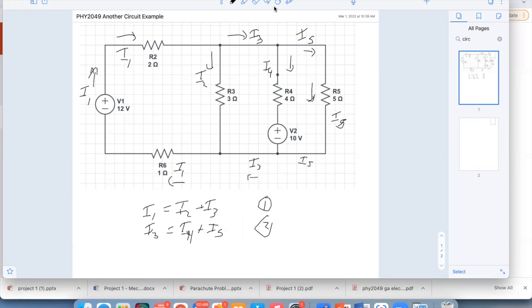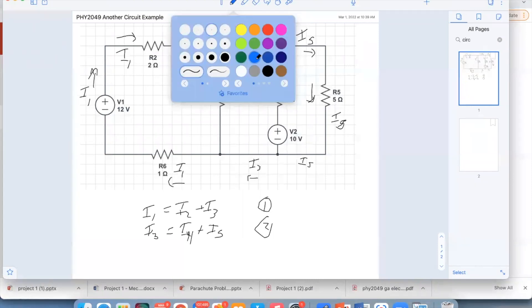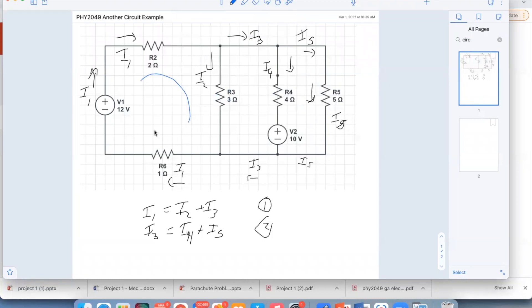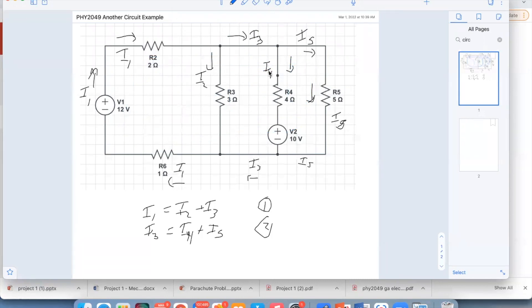Now I need to use my loop rules. There are a bunch of different loops I could draw — one that goes around here, one around here, one all the way around, loops in each section. That's about six different loops I could draw, but they're redundant. I need five equations total so I need three loops. I'll use this one — let's call this loop number one. You have to pick a direction on your loop — that's the important part.